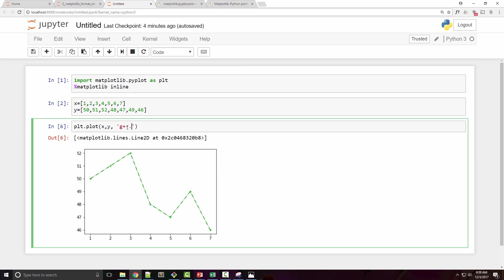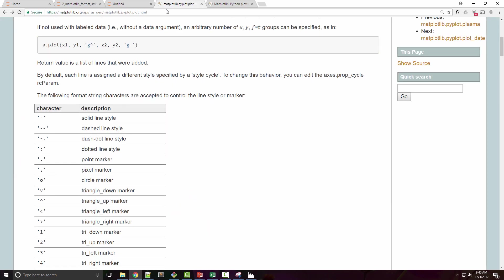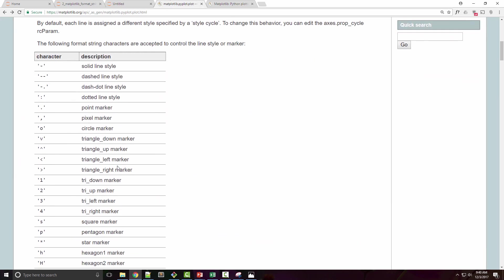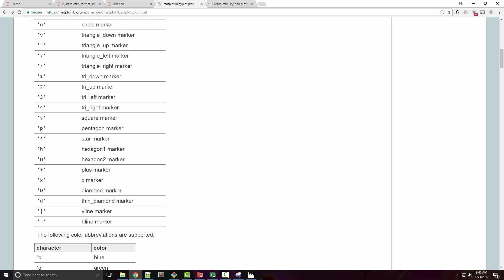For example, if I do dash dash, let's say R for red and star, that is also gonna work. So the order doesn't matter. You can specify dash dash at the end also and it has the same effect.